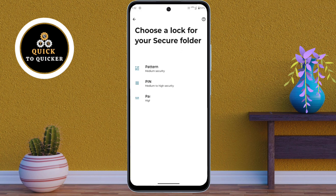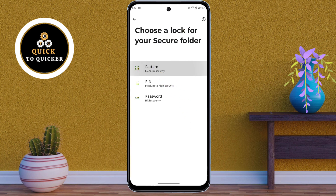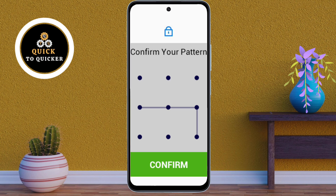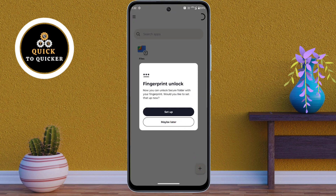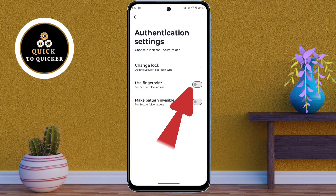Here you choose a lock format. I will select pattern lock. After that, create a pattern and confirm it. Then click on setup for fingerprint unlock.